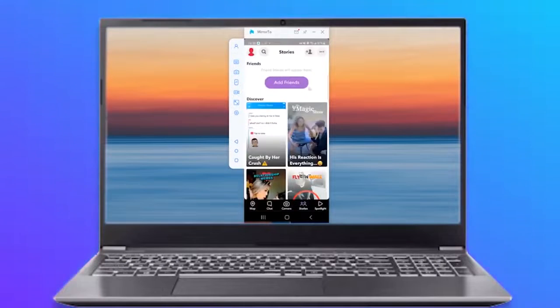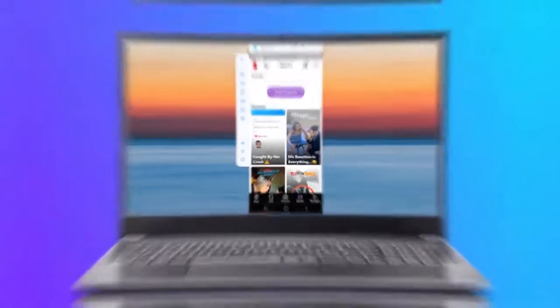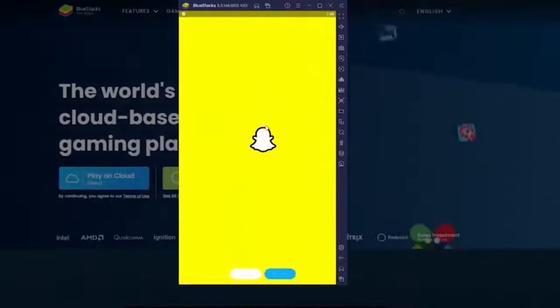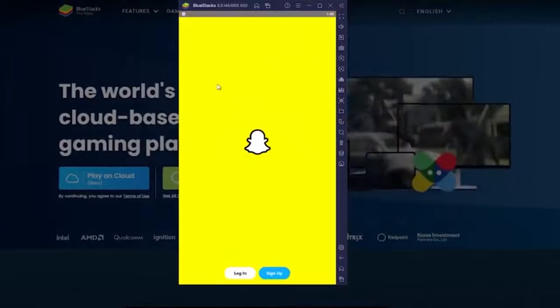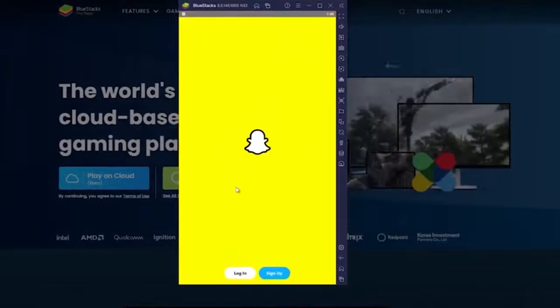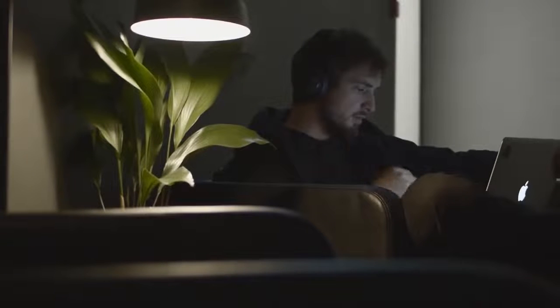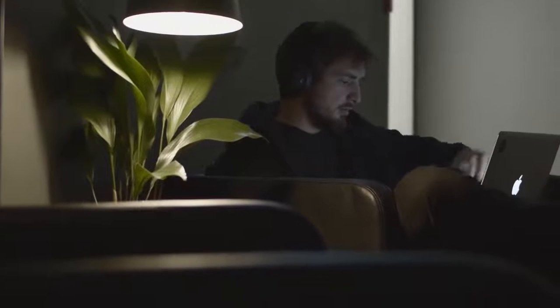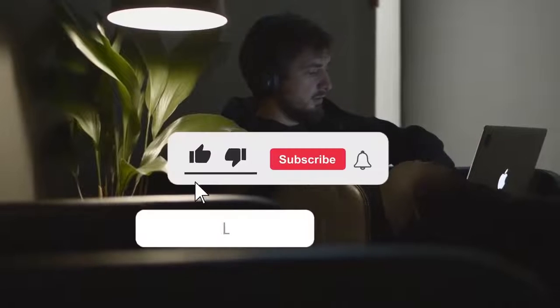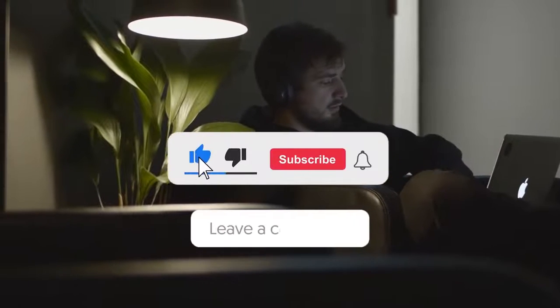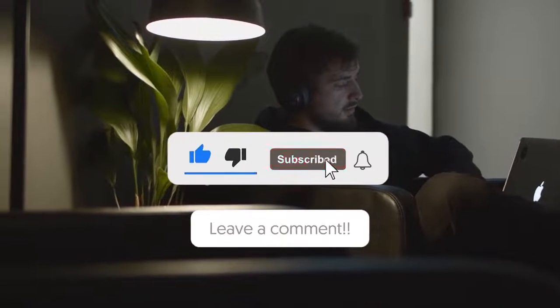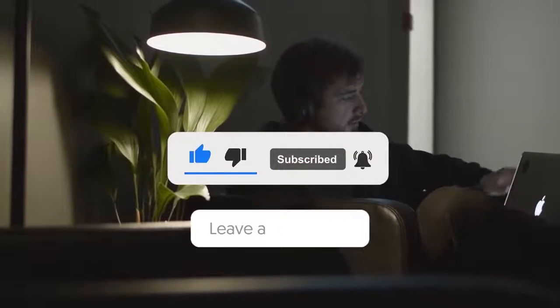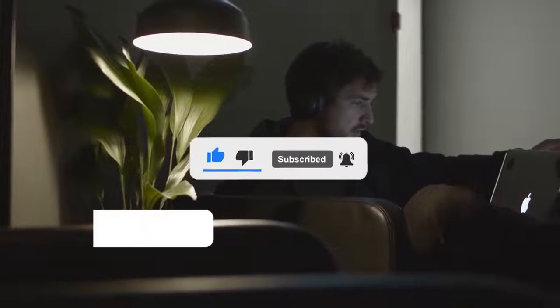And that's it. Now you're done. So here are three ways to help you use Snapchat on PC. If you found this video useful, like the video, hit the subscribe button if you're new, and leave a comment below if you have something you want me to do.